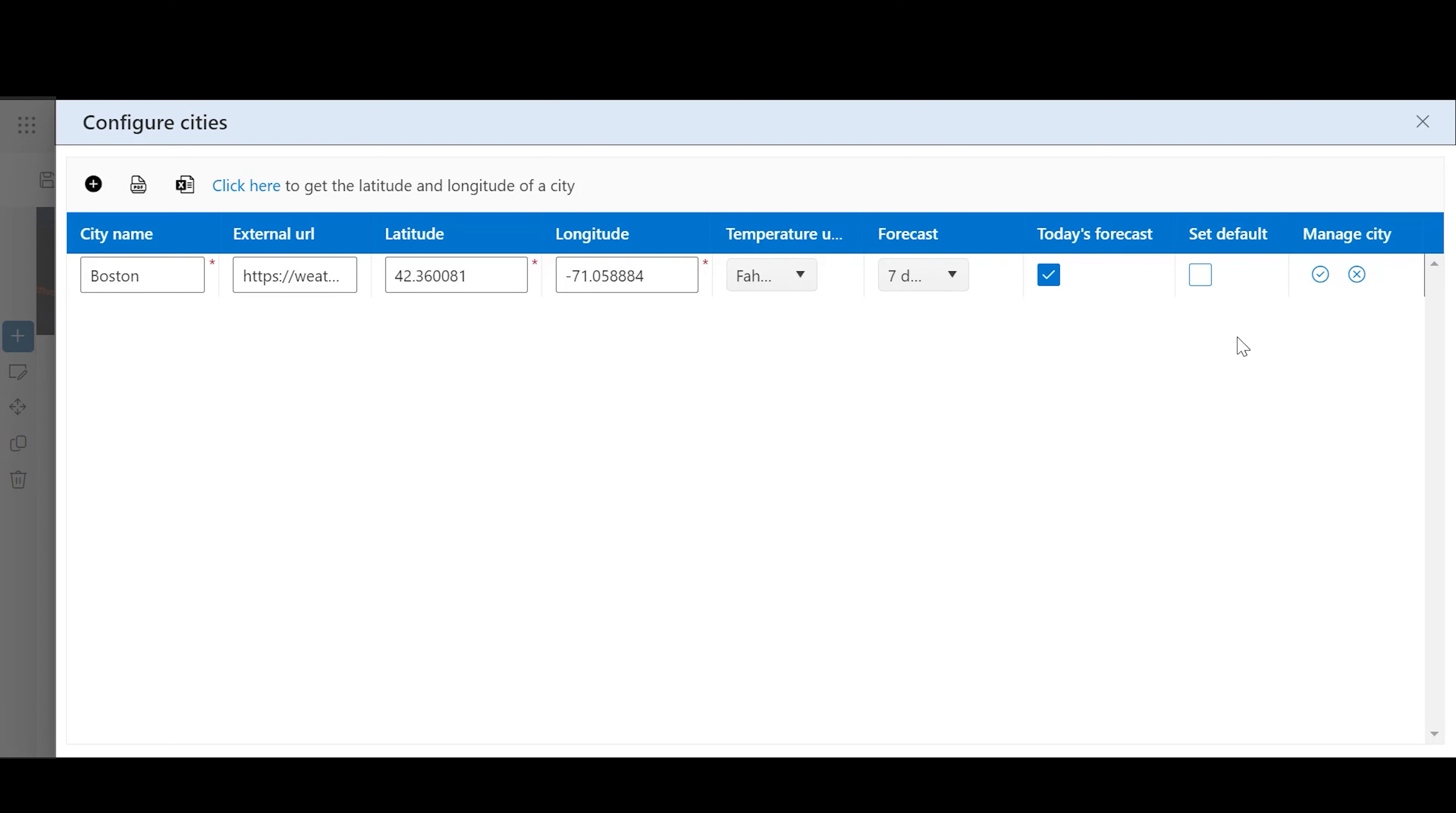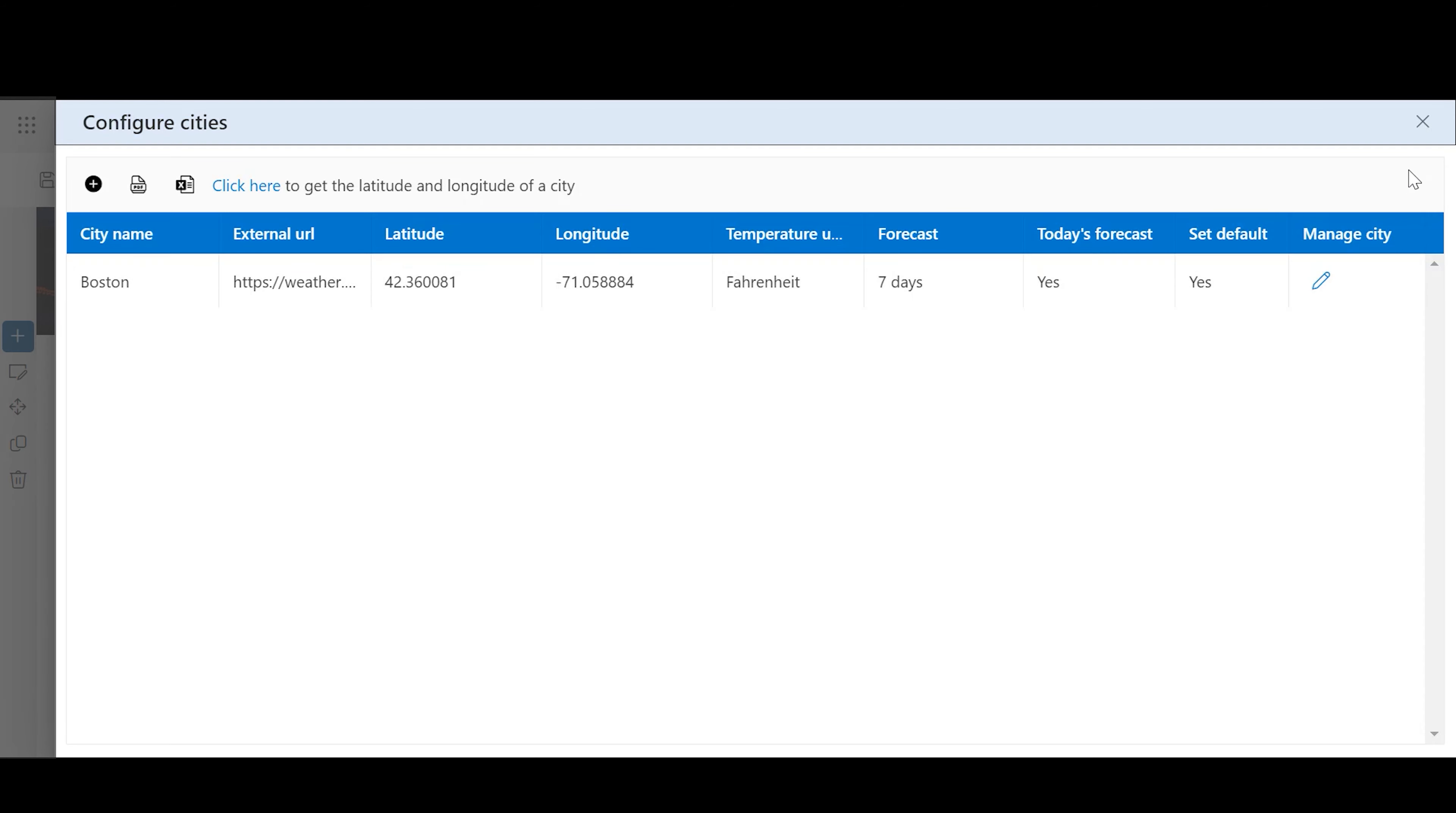Set Default: Checking this box makes the city the pre-selected option in the web part, displaying its weather by default unless the user selects a different location from the drop-down.